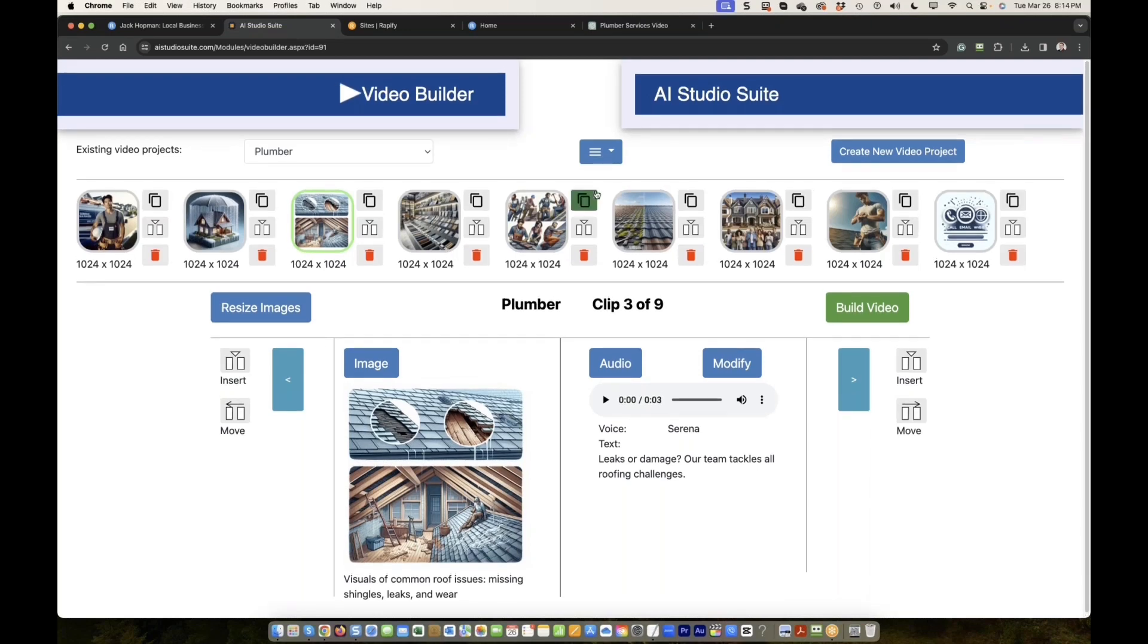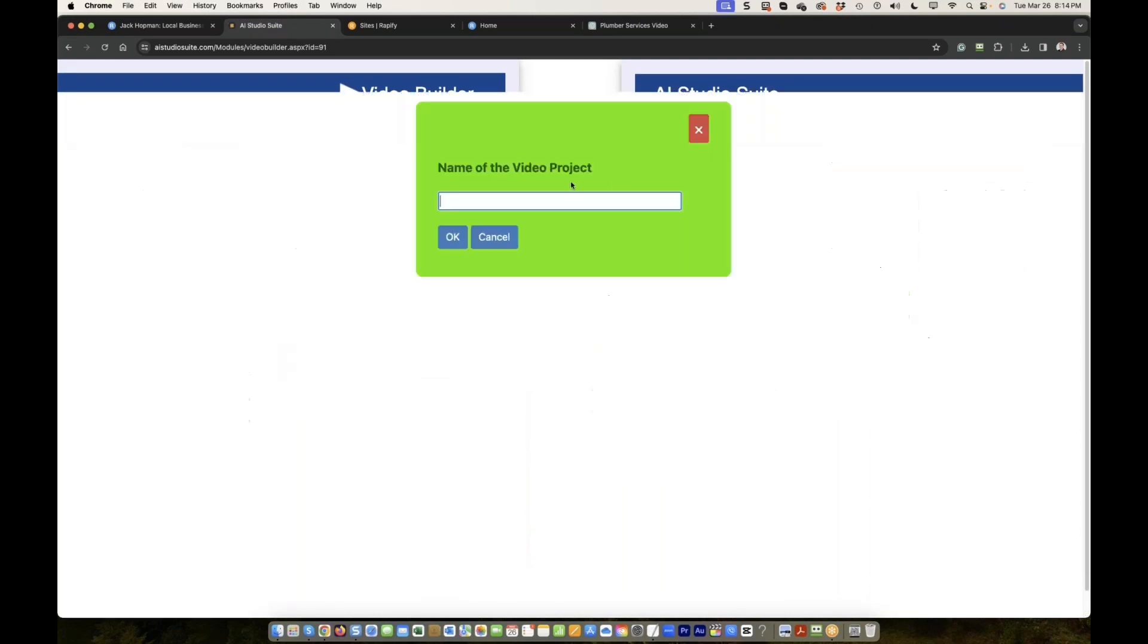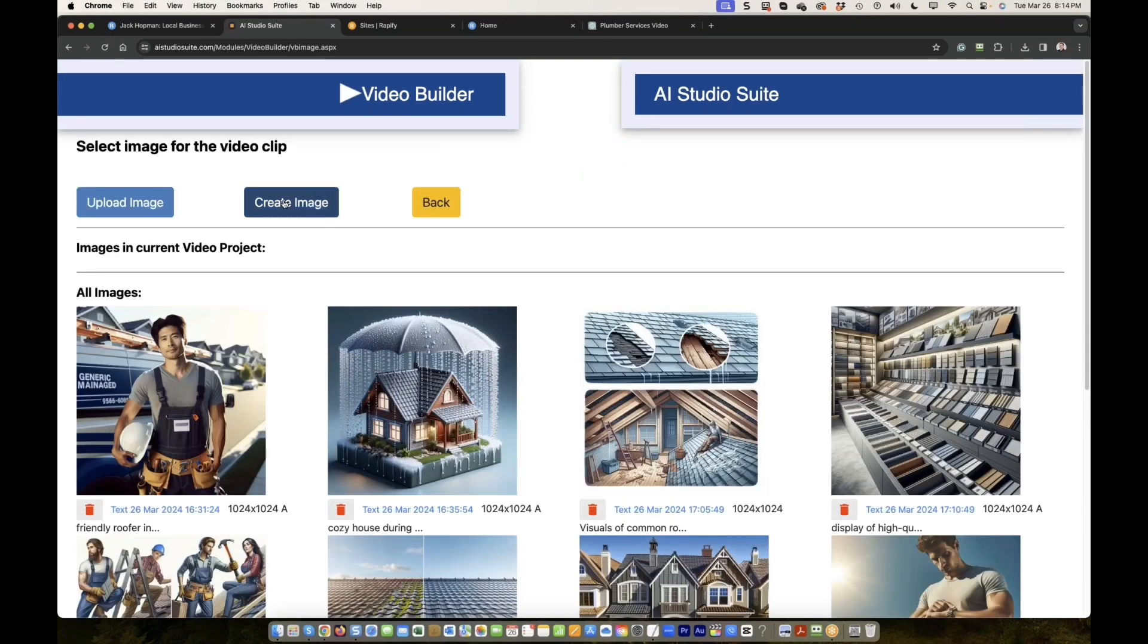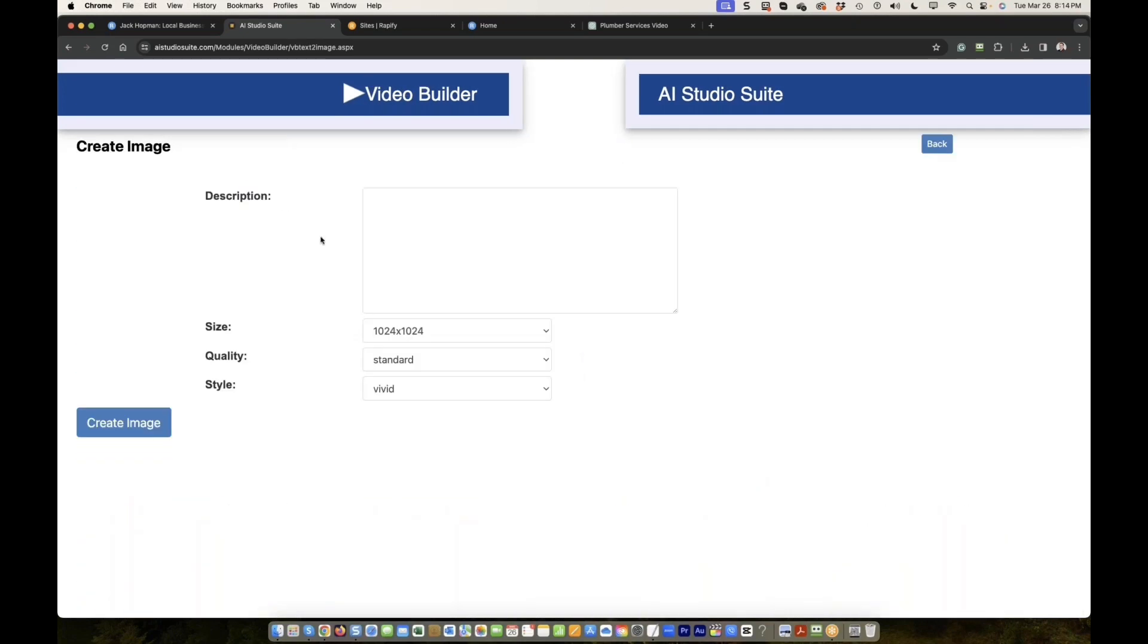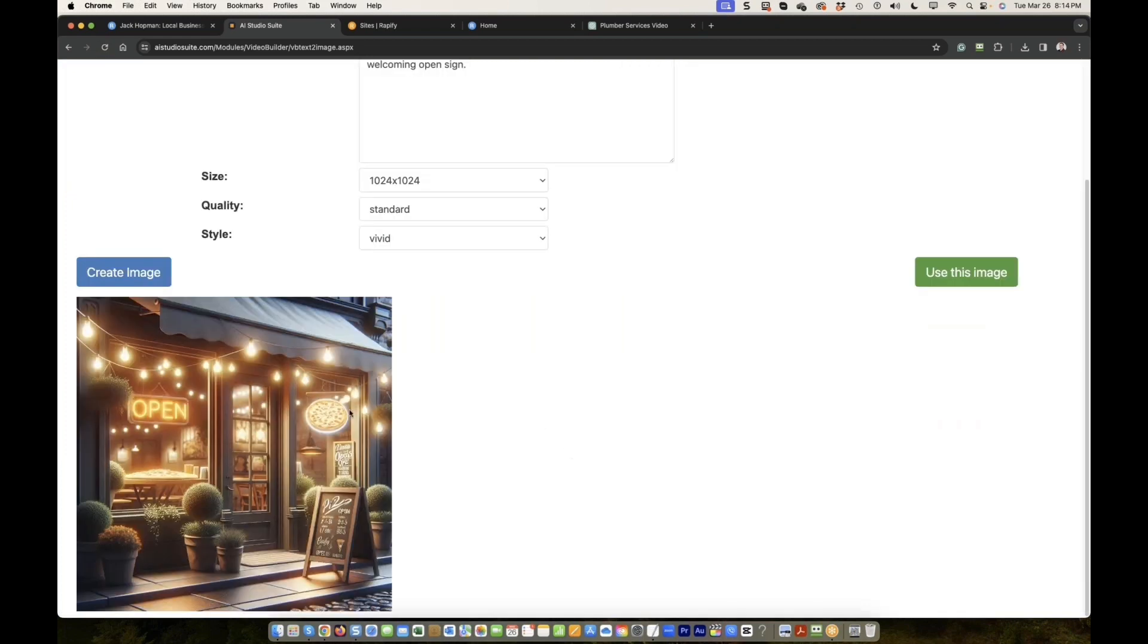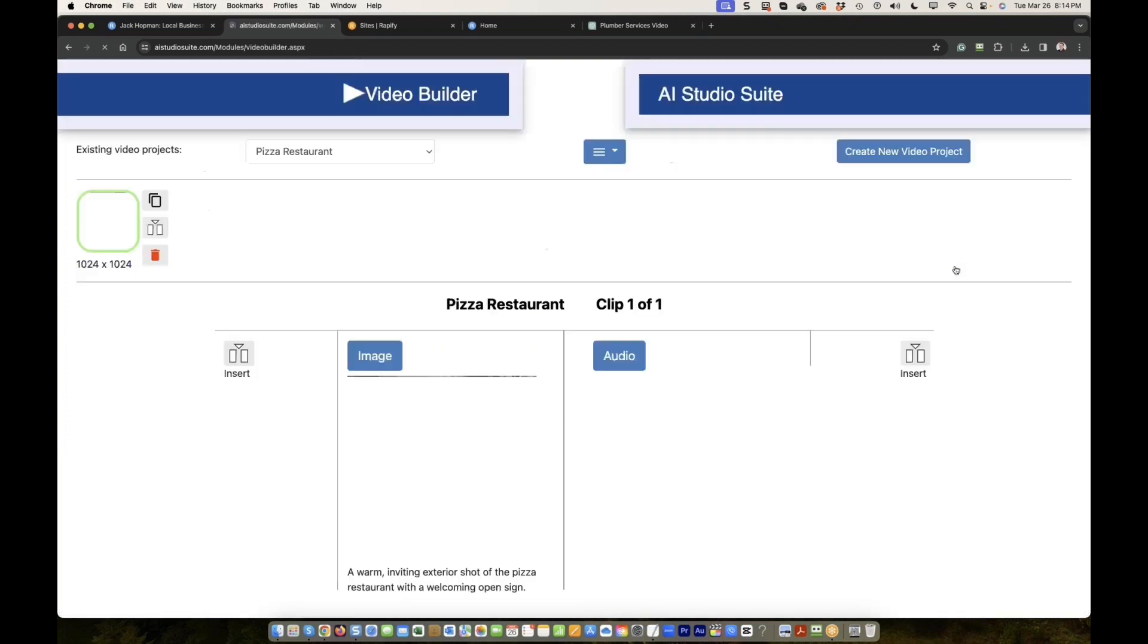My video builder, I create new video project and I call that pizza restaurant. Now we have a new clip. We start from scratch. New clip, image, create an image. The first image description. Now I'm going to create the image for the first clip. Actually it is pretty good. I like it. Use this image.